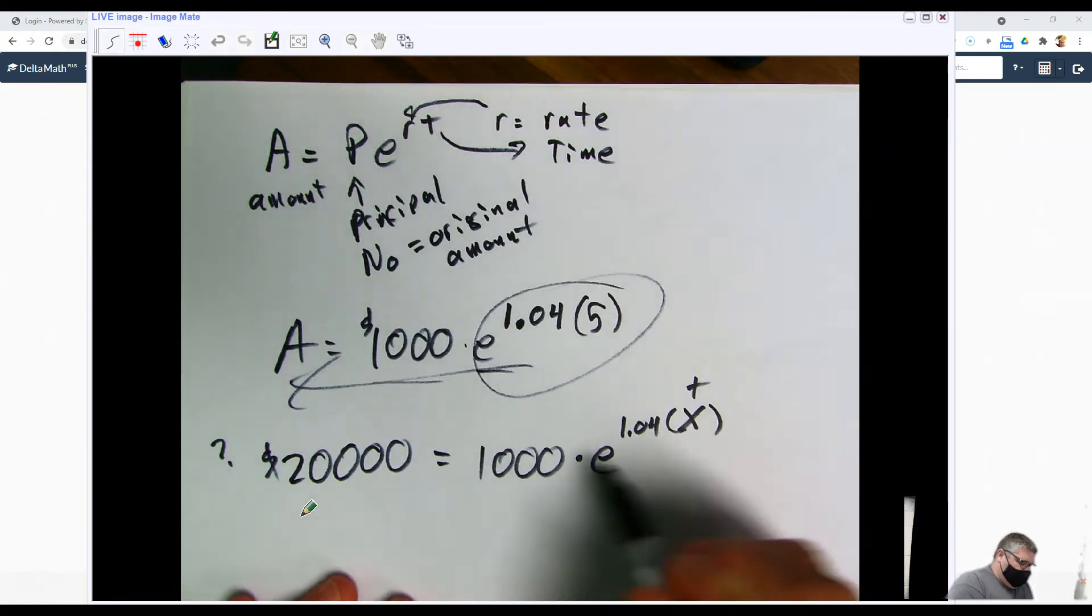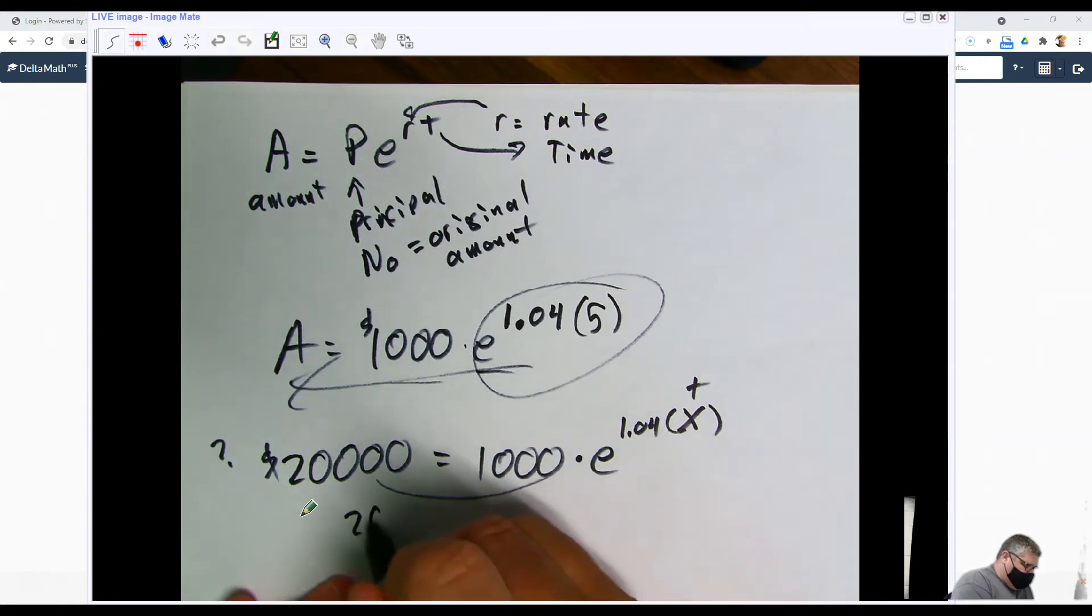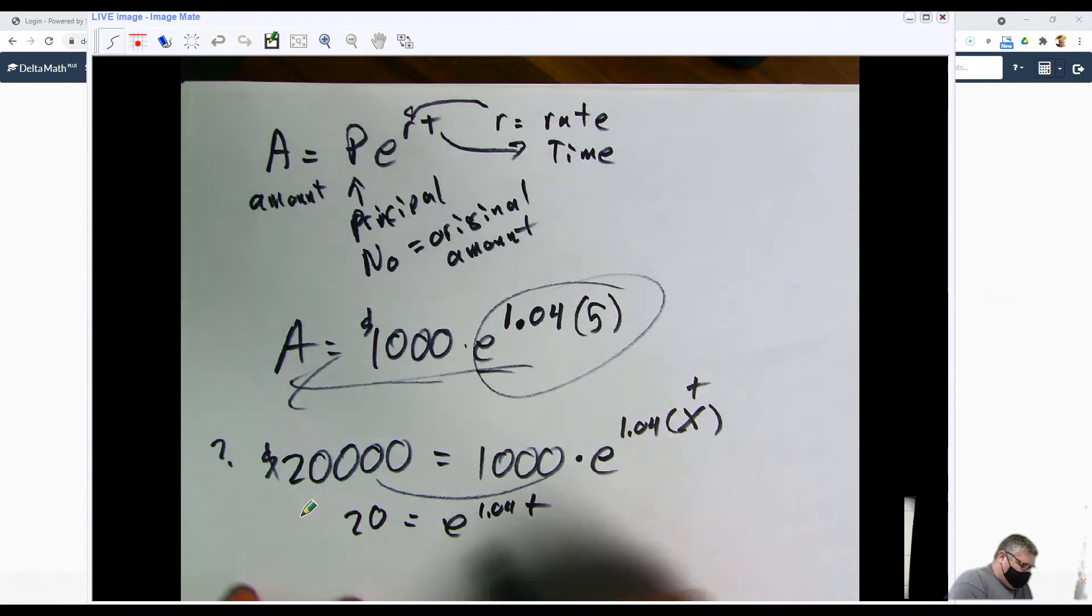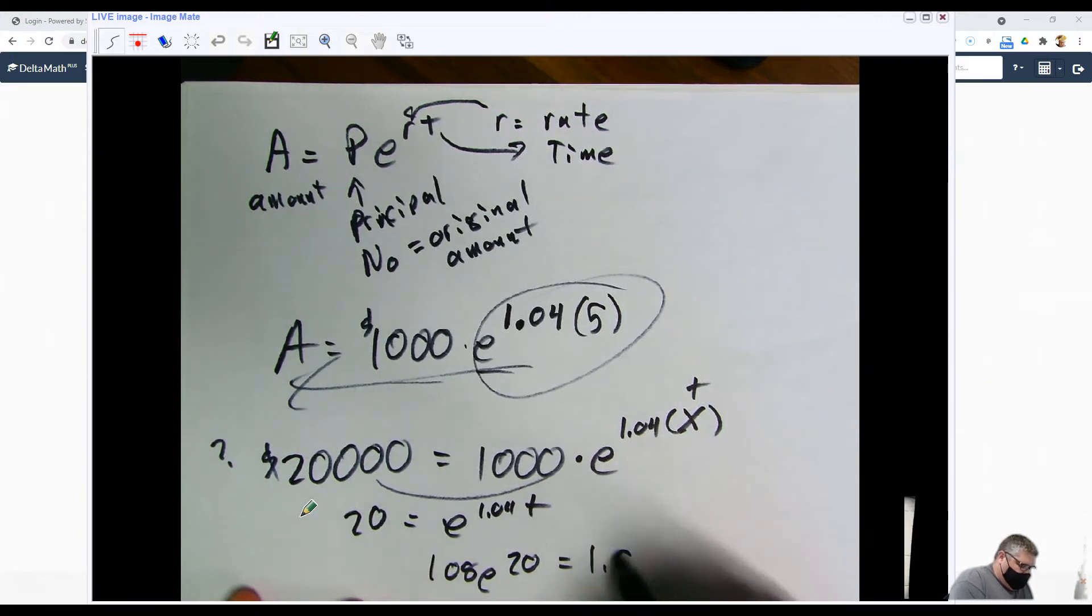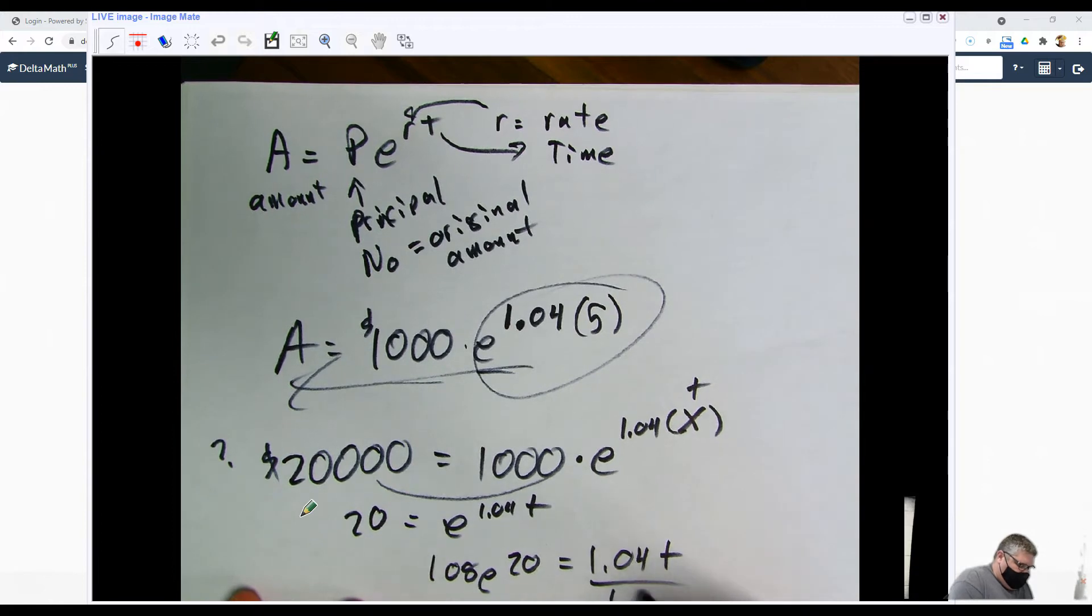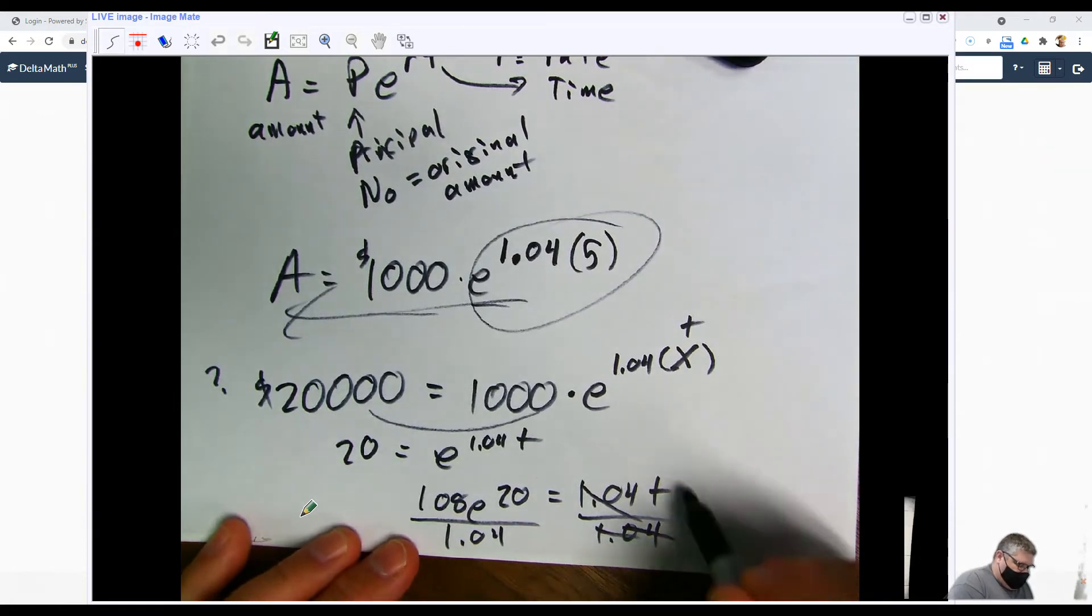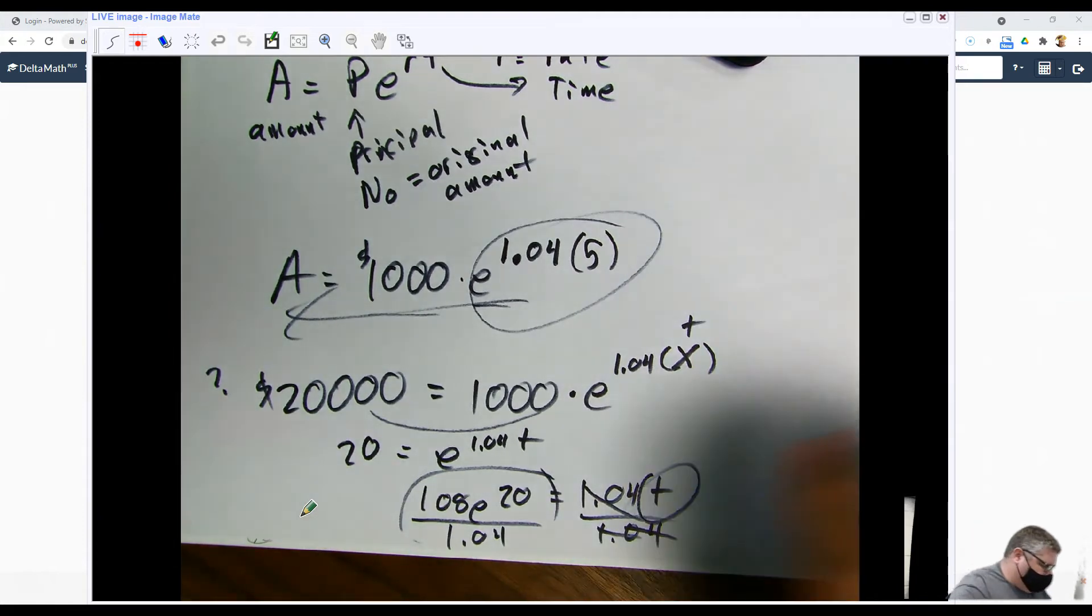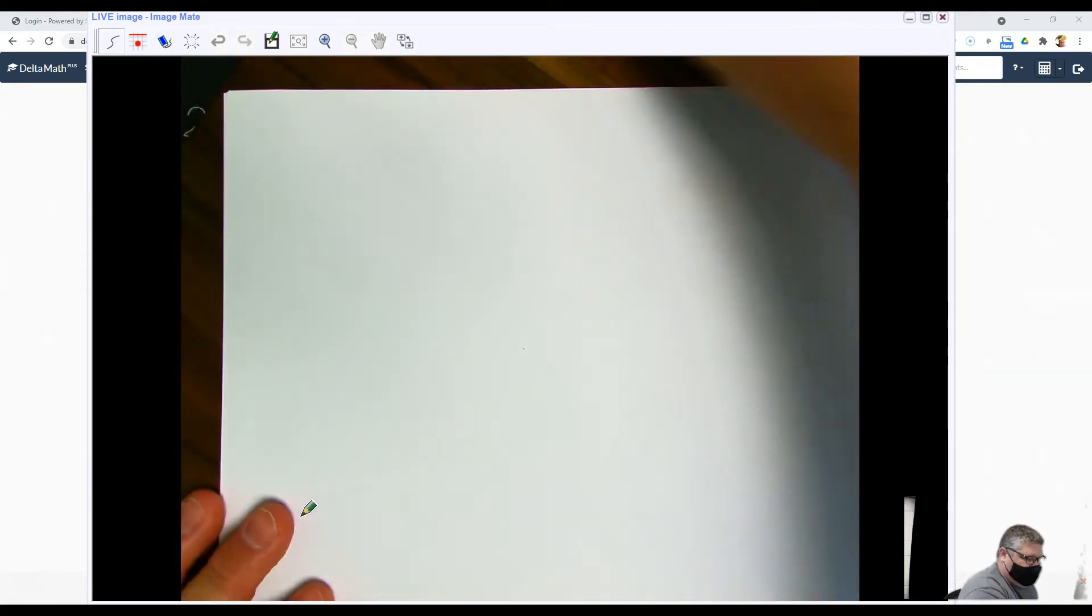Move the 1,000 over and we'd say 20 equals e to the 1.04t. Then we say that's log base e of 20 equals 1.04t. Then we divide by 1.04 and we get t by itself, and that tells us how many years it's going to take to get to $20,000. That's the kind of basic idea.